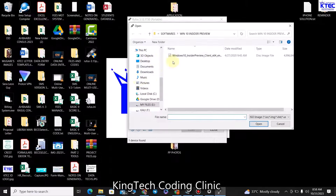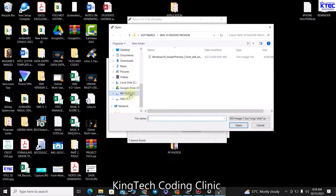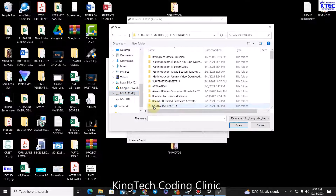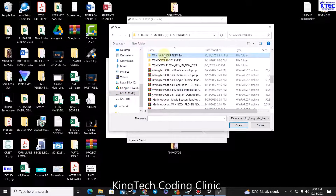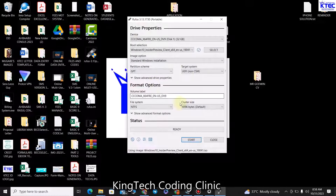The next thing is to click on 'Select' and choose your Windows ISO file. I already have mine ready. Wherever yours is located, you'll need to navigate and browse for it. Mine is in the E drive inside a folder called 'software'. I'll open that folder, find the ISO file, select it, and click 'Open'.